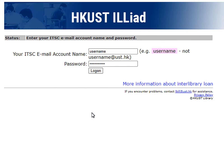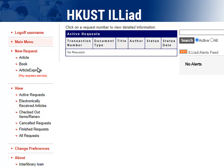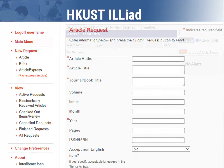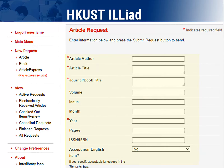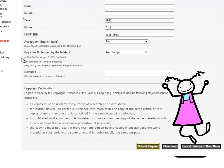Sign in with your ITSC username and password. Choose Article, then fill out the form with the citation information. Finally, submit the request.